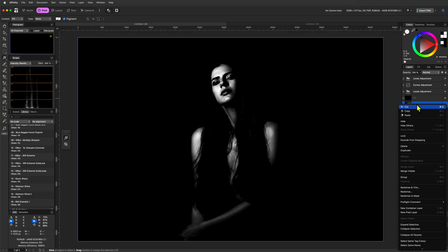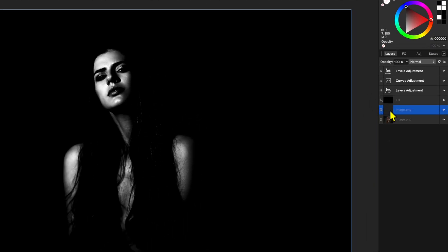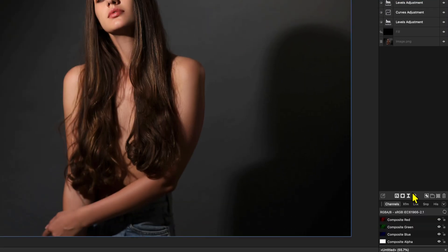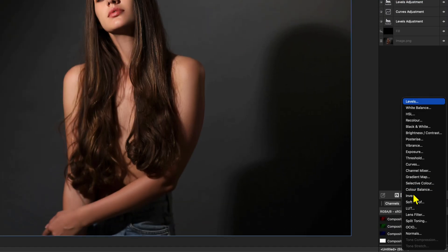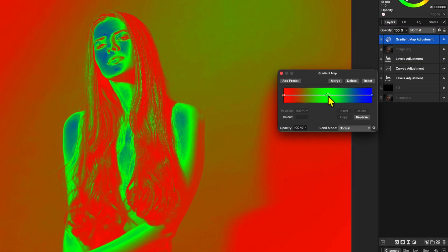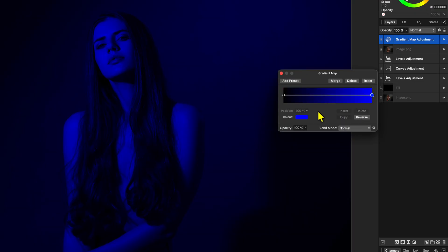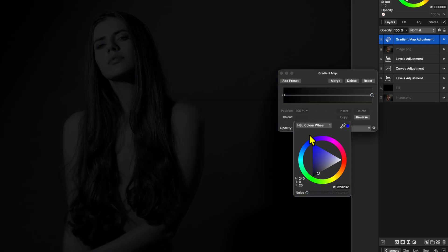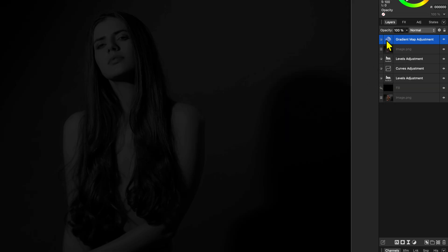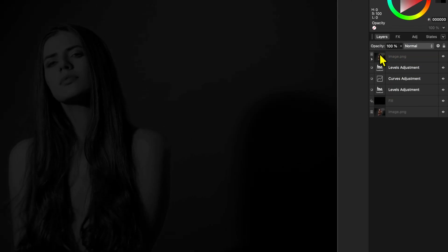Optionally, we can add some details back. To do that, I'll duplicate the original image and move this to the top of the layer stack. We can now add a gradient map adjustment. In the gradient map adjustment, we can move the middle point and make the black point black and set the white point to dark gray. Before we move on, let's also make sure that this gradient map adjustment is a child of the duplicated image so that the gradient map is only applied to the duplicated layer.